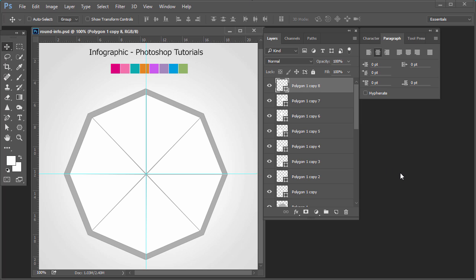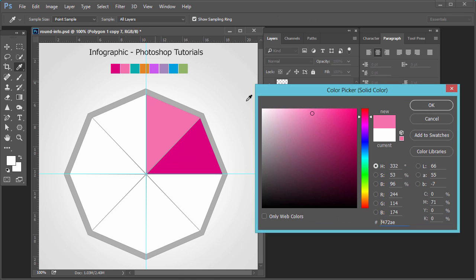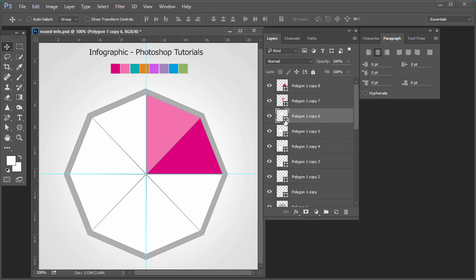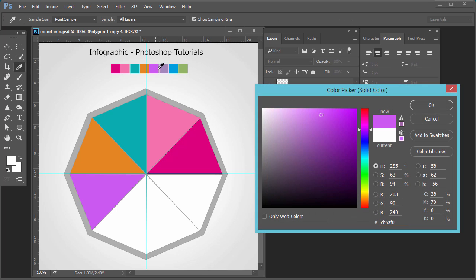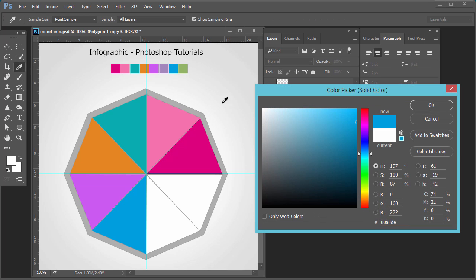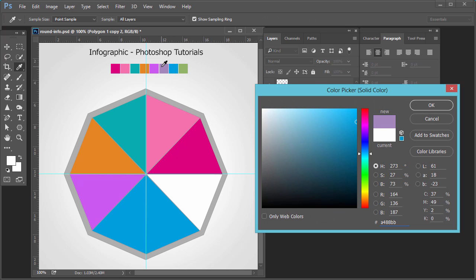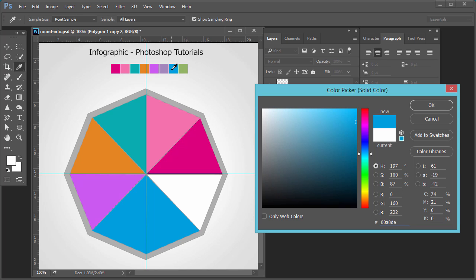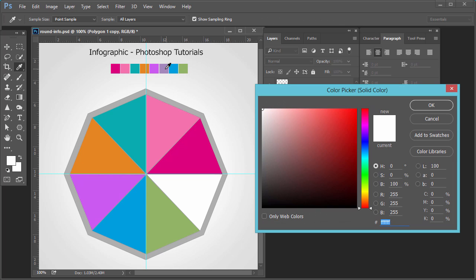Now select each circle, click on it, change the color, click here, give it a different color. All these are vector shapes, not raster. Select this, select this, select this, select this, select this, select this, select this, and select this — giving each one a different color.